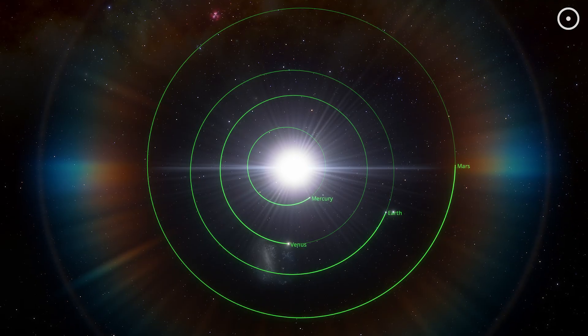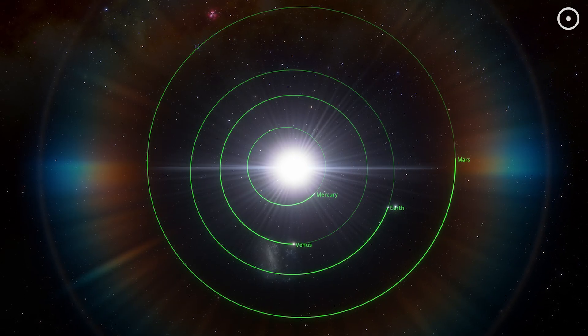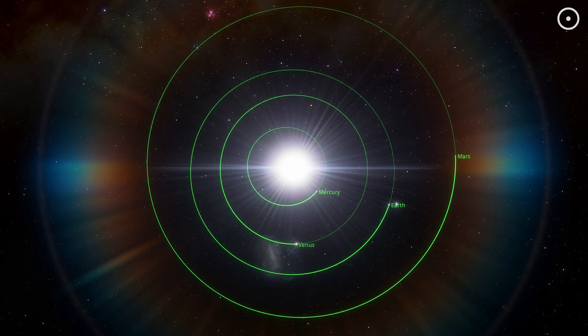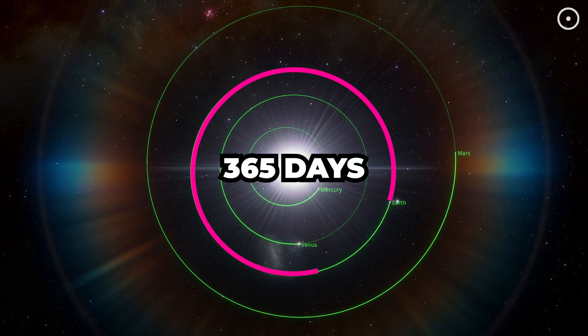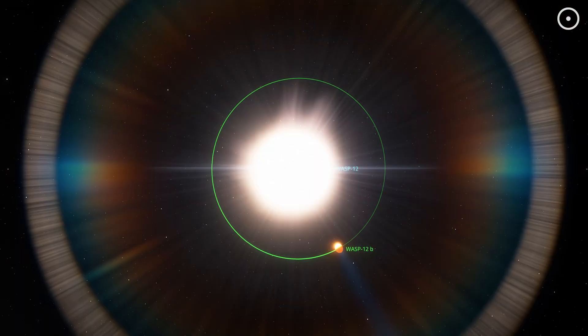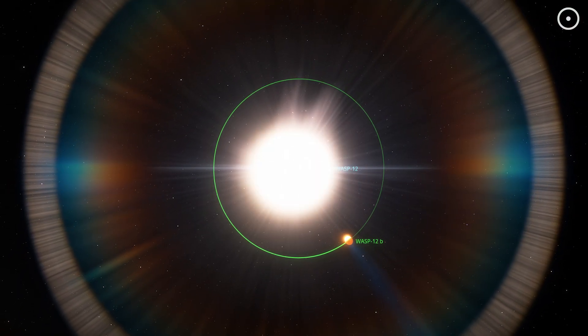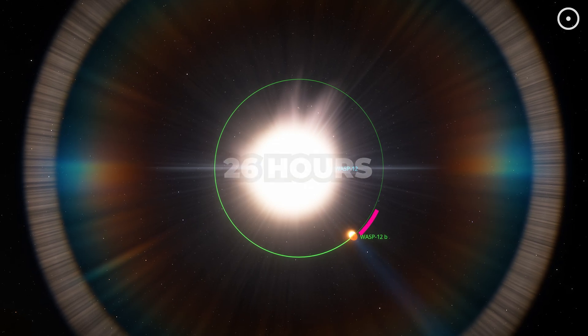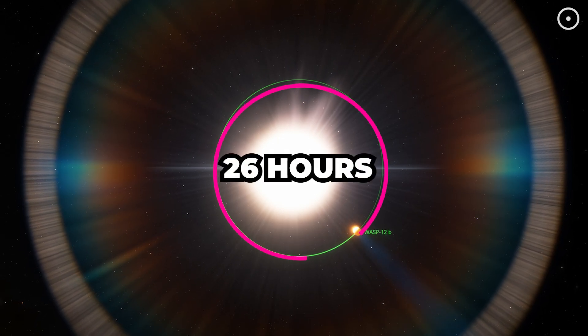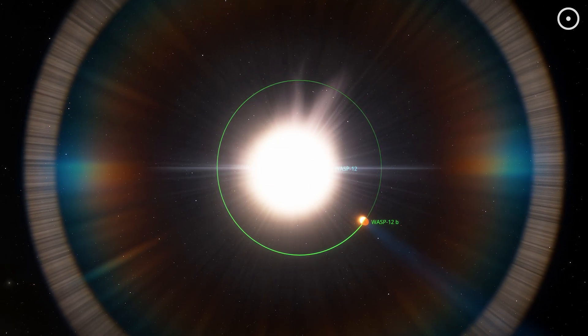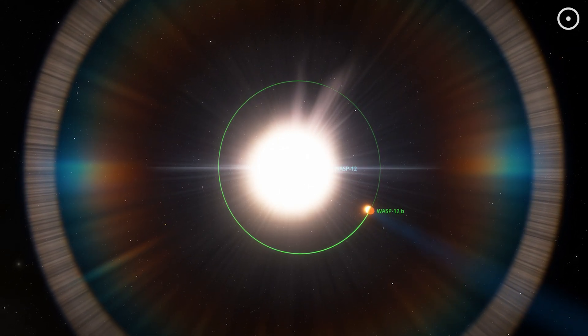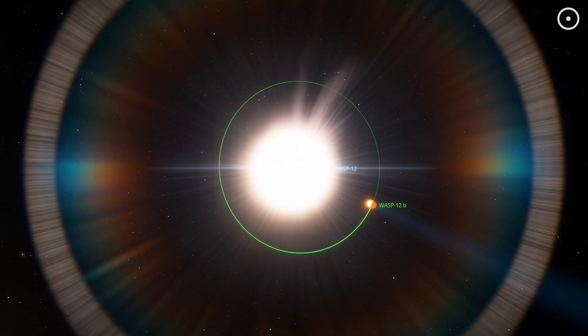Now, here's something that will break your brain. While Earth takes 365 days to orbit the Sun, WASP-12b races around its star in just 26 hours. That's right, a year on this planet is about the same as a day on Earth.